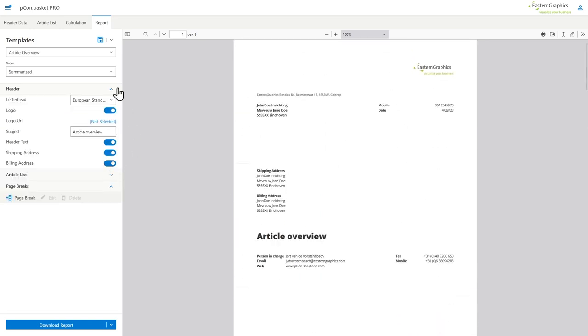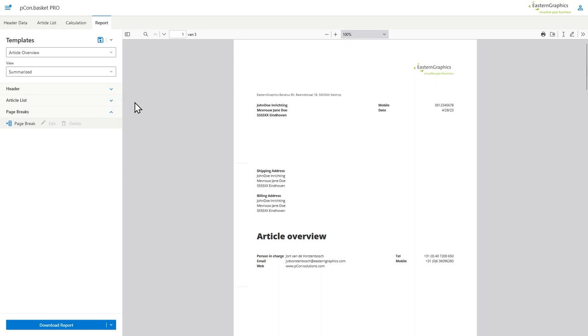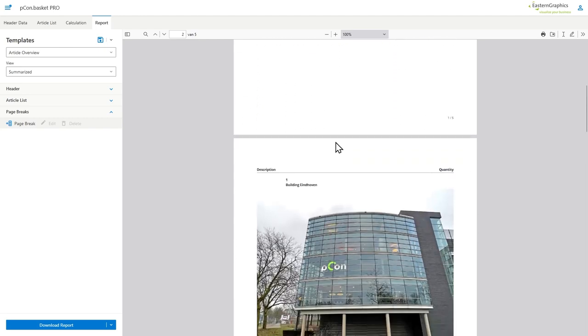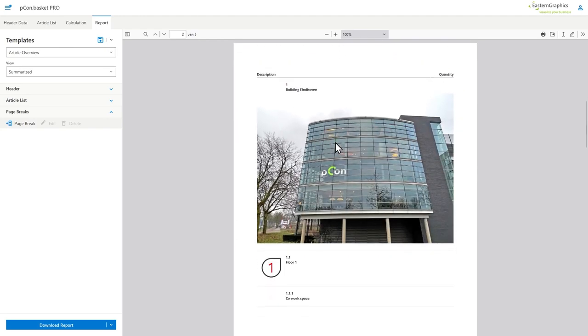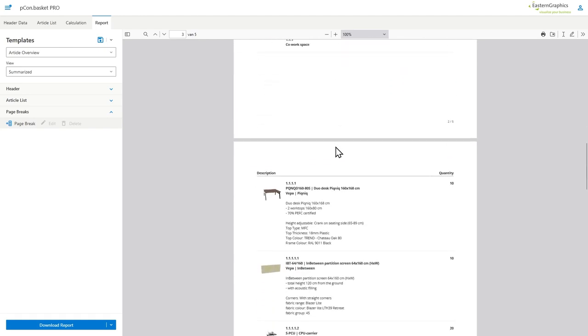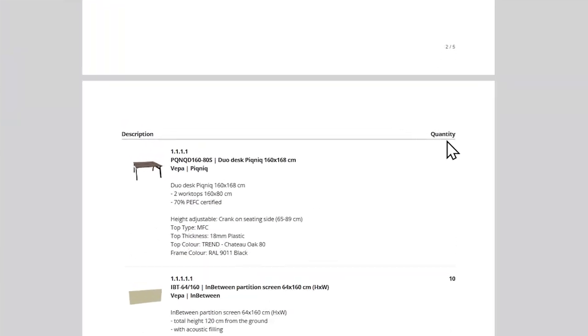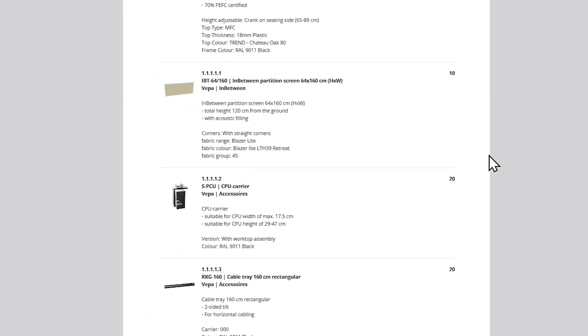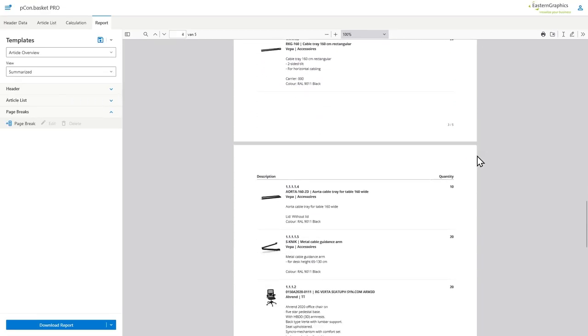Good to know is that in the new functionality of the reporting, if you want to send out a document without any price information, you will have to select a different template, the article overview, as showcased in the screen now. This template allows you to send out the documentation without any pricing but just with the quantity of the products in there.